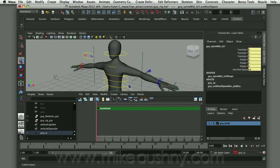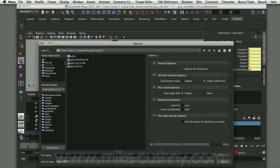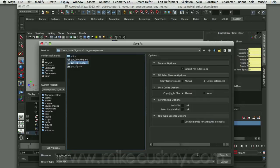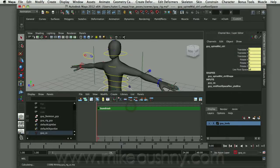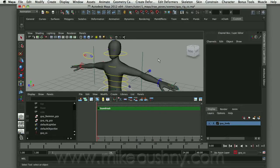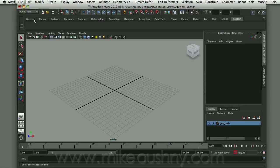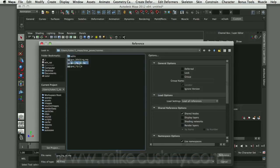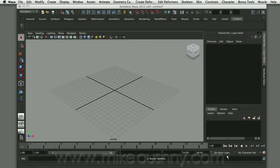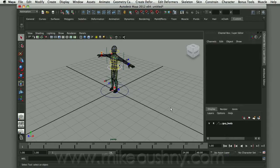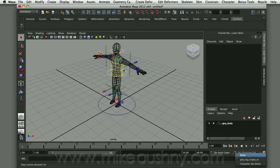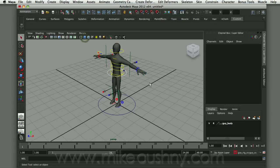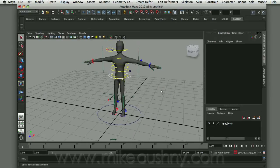I'm going to save this file and then reference it into another scene. I'll go to File > Save Scene As and call it rig CS for character set. Now I'll open a new scene and reference that character in. When it comes in, the character set is still intact with the reference name as a prefix, and I can start animating with this character set in the Trax Editor.